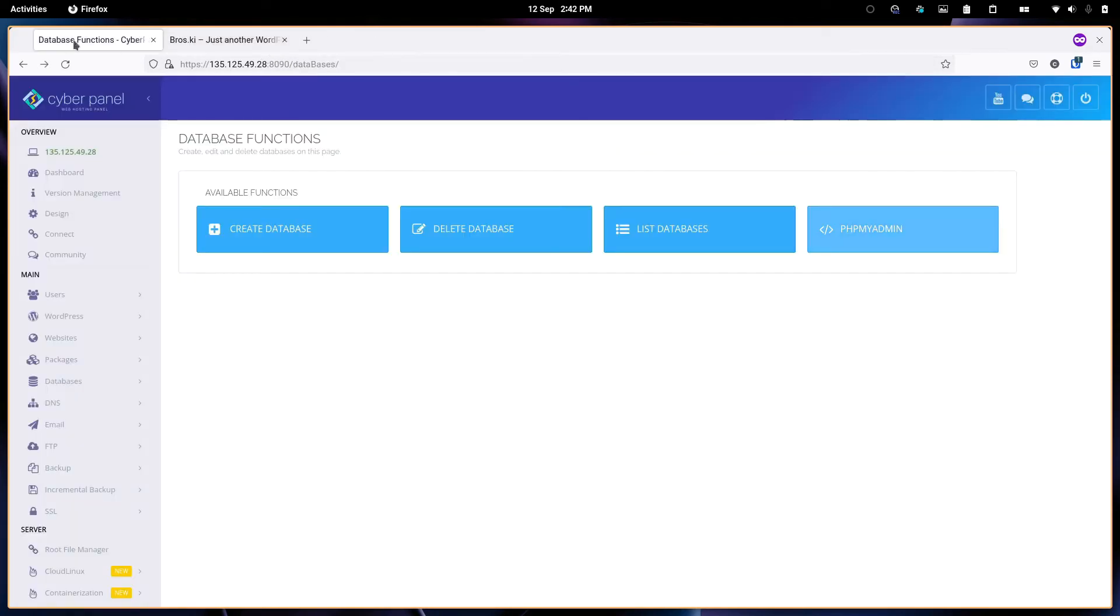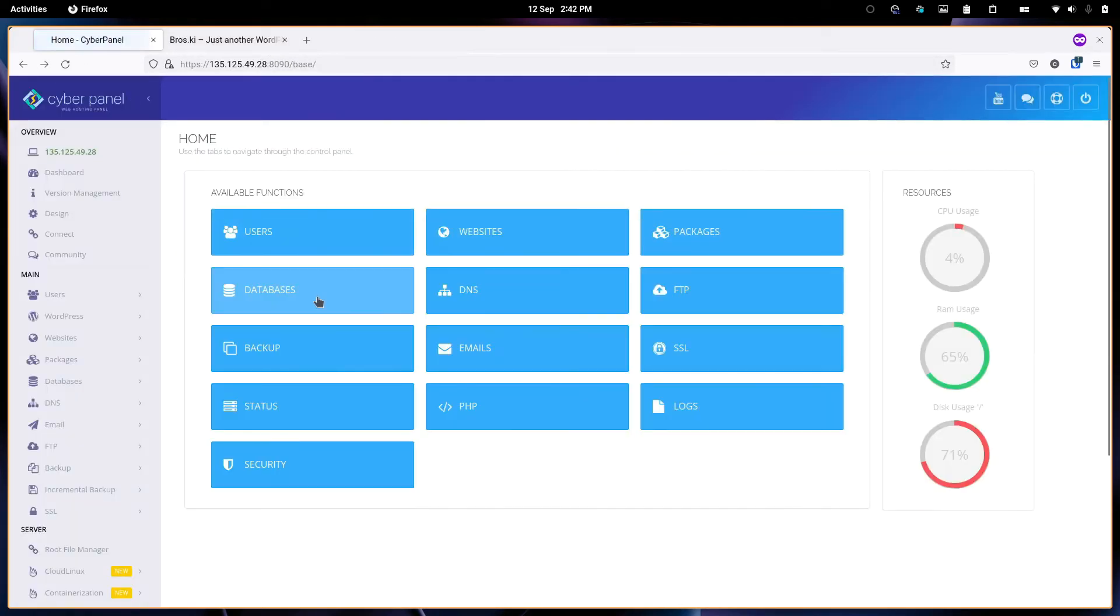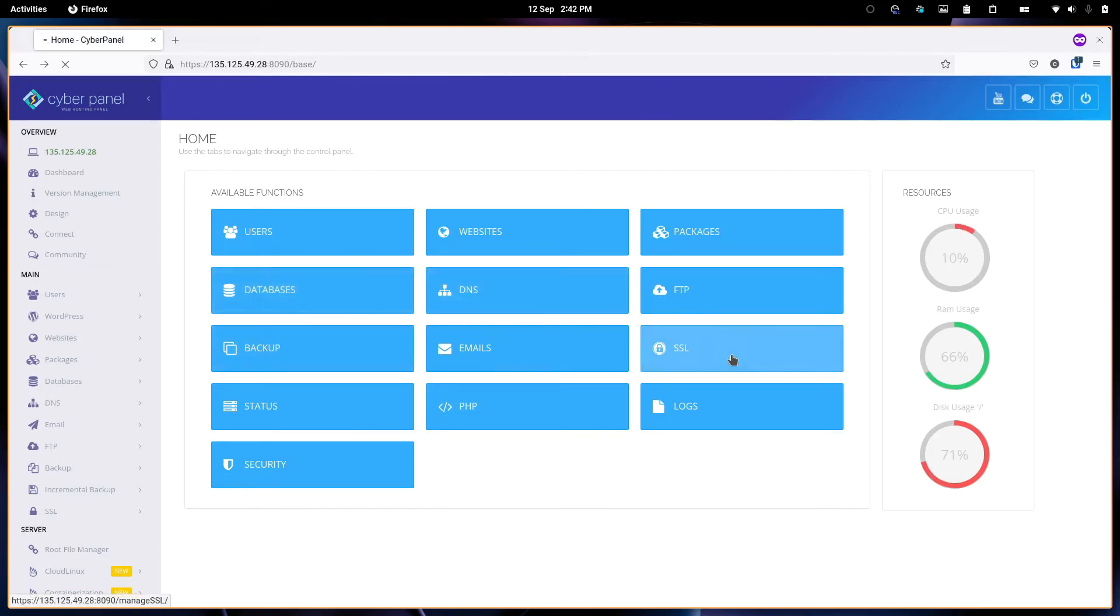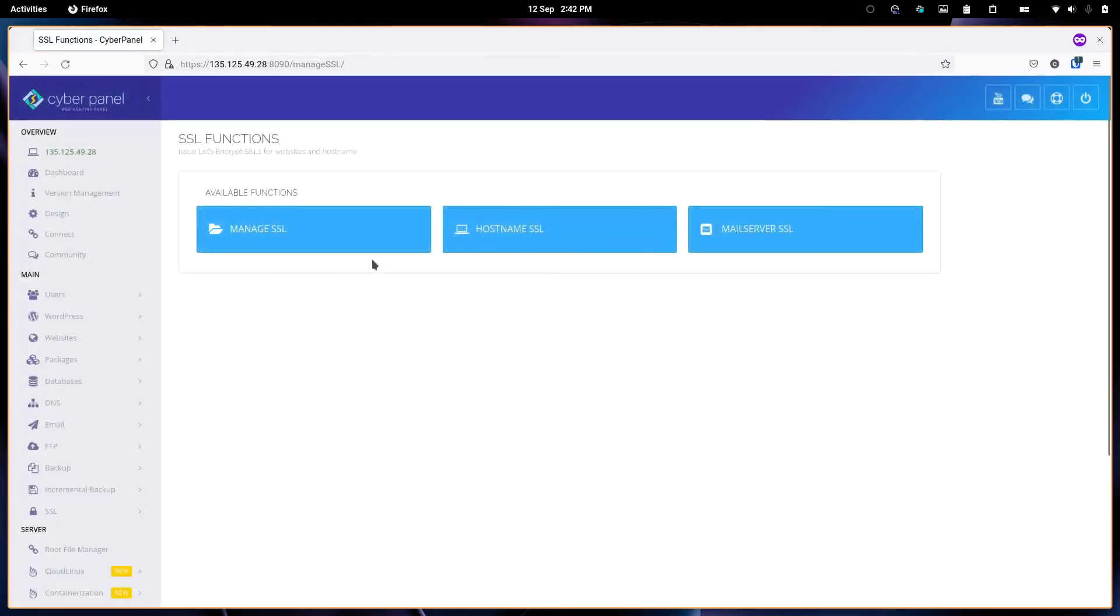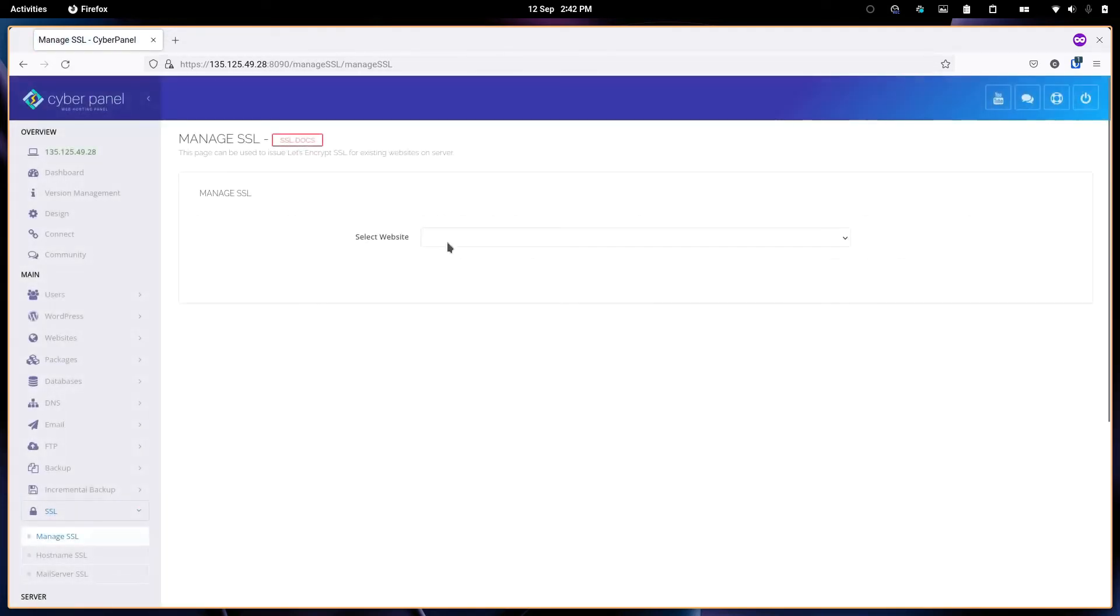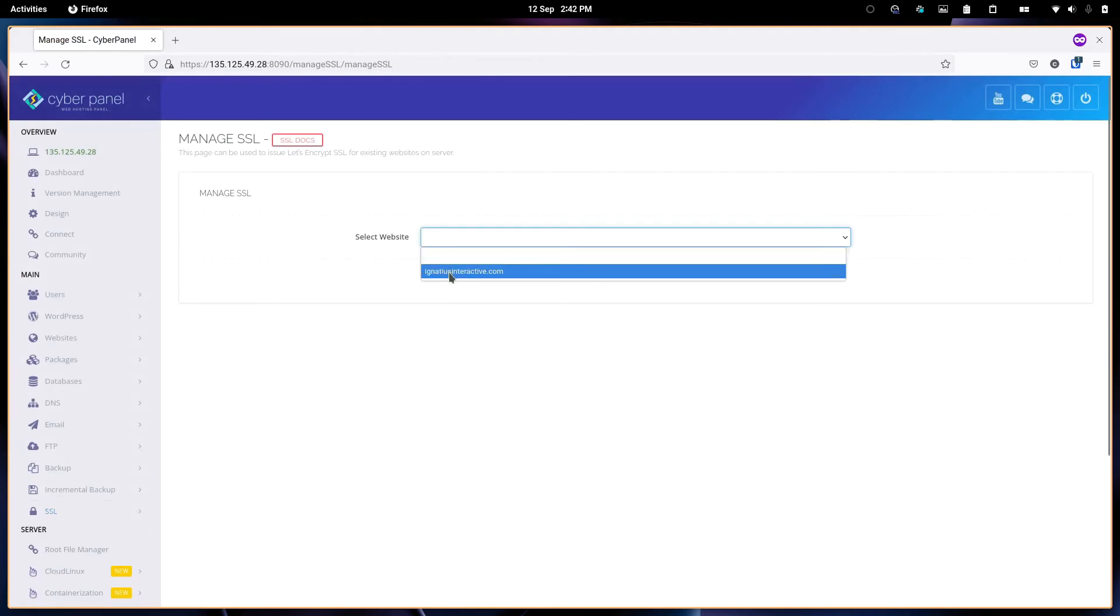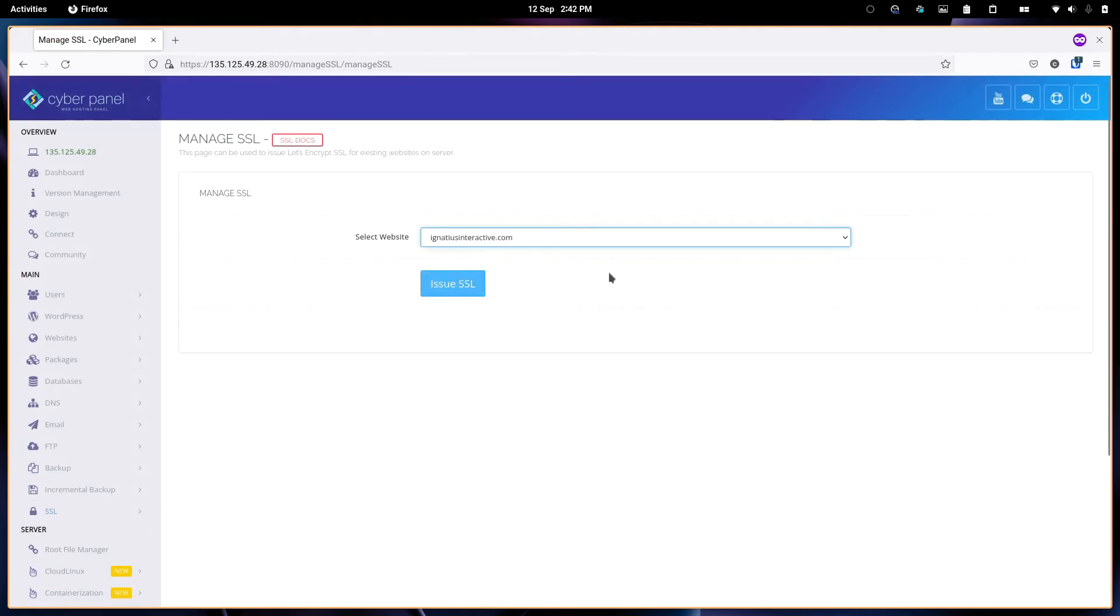Let me go back. The next thing that we need to check out is SSL. Currently, if you create a website, you can manually add SSL by going to Manage SSL. Select the website and then click issue the SSL. I won't click because I already added the SSL certificate.